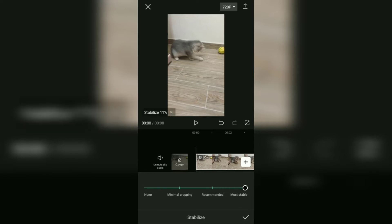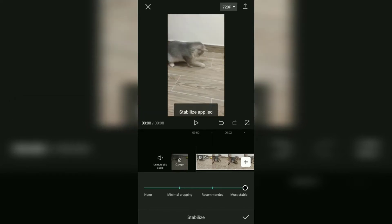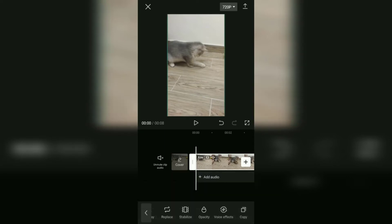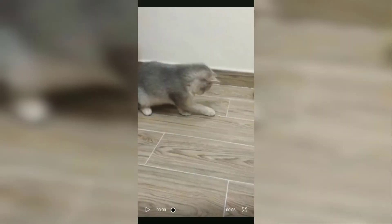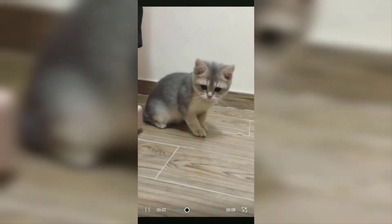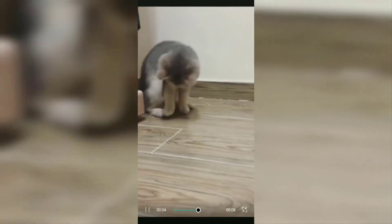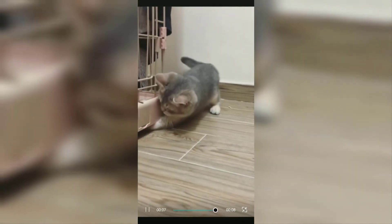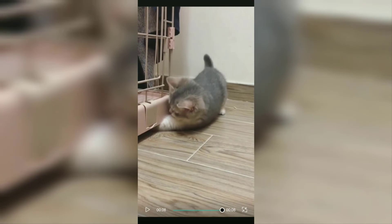Then wait for the process to complete. Okay, you have successfully stabilized your video using the CapCut application. And you can see the video is now much better and doesn't wobble anymore, compared to before it was stabilized.